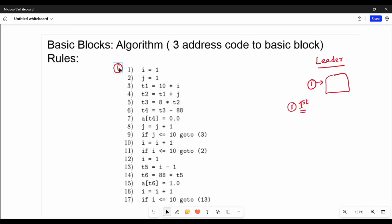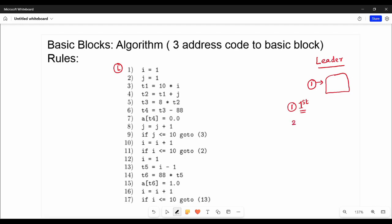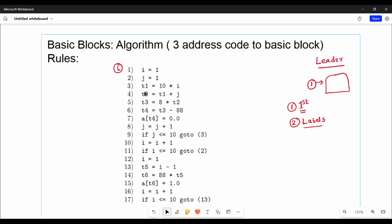Where is the next leader? We look for labels. In the second condition we have labels. Any label-required instruction is a leader. Labels are straight away L0, L1, L2. Statement number 9 — if J equal to 10, go to 3 — means go to the third statement, so statement 3 is a leader.